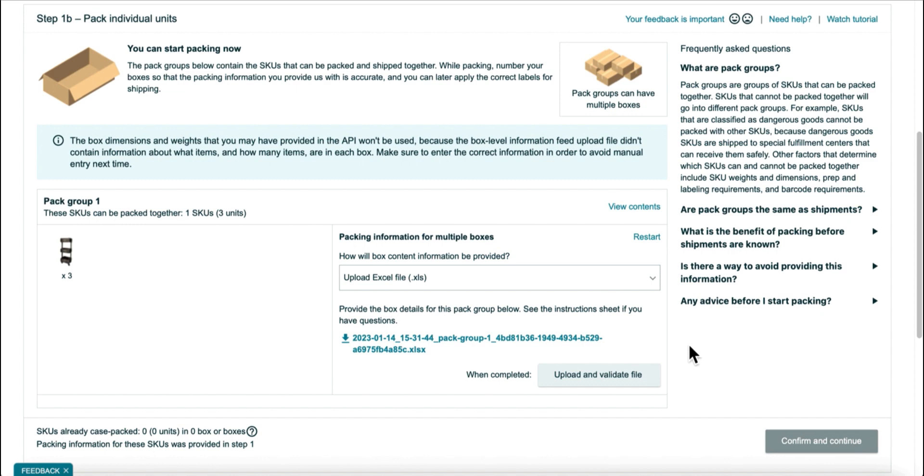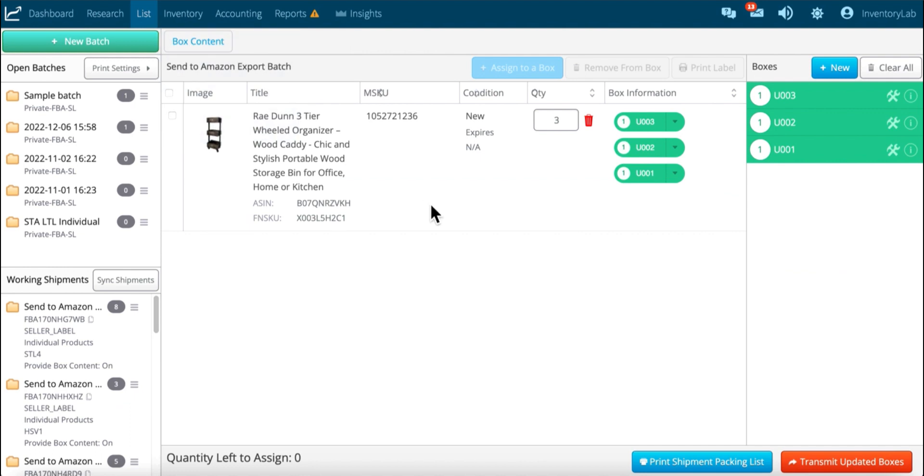Another scenario where you may want to update is before you've actually uploaded and validated the file. So in this case, you don't need to re-download this file. All you have to do is go back to Inventory Lab. And you can see I've already added the third box.